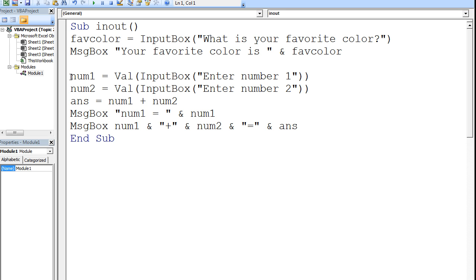After the user has input values for num1 and num2, the sum of num1 and num2 will be calculated and stored in the variable ands. Next, a message box will appear that will display the message num1 equals, followed by the value stored in num1.